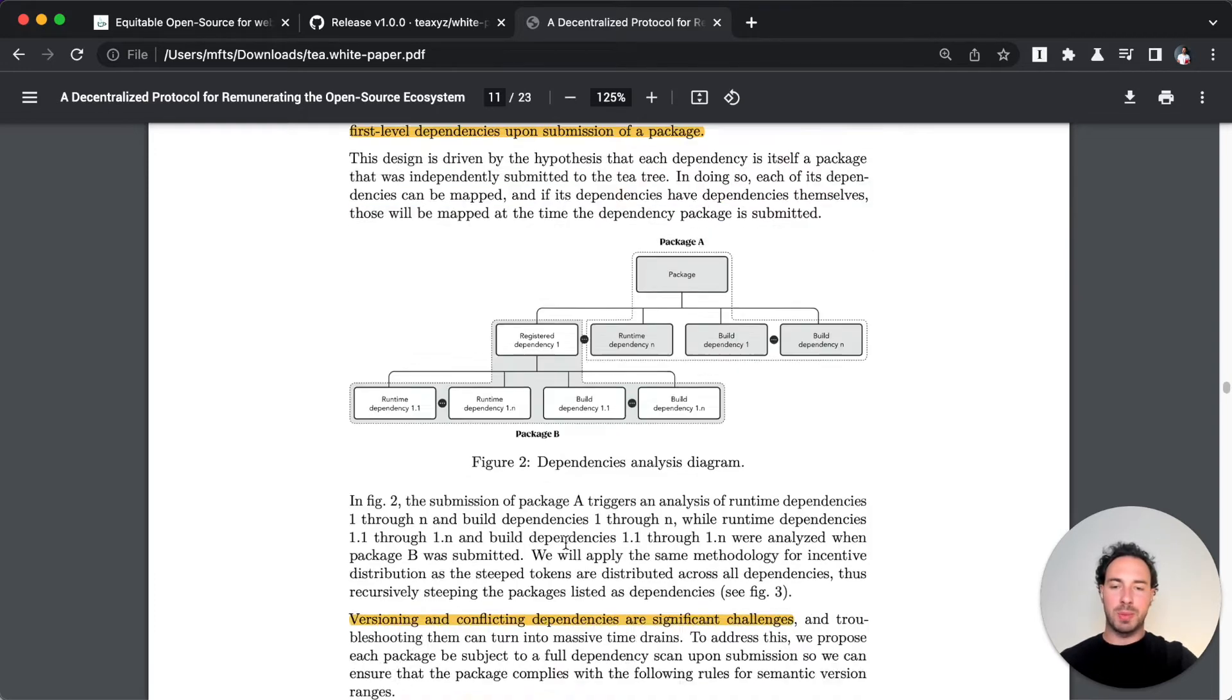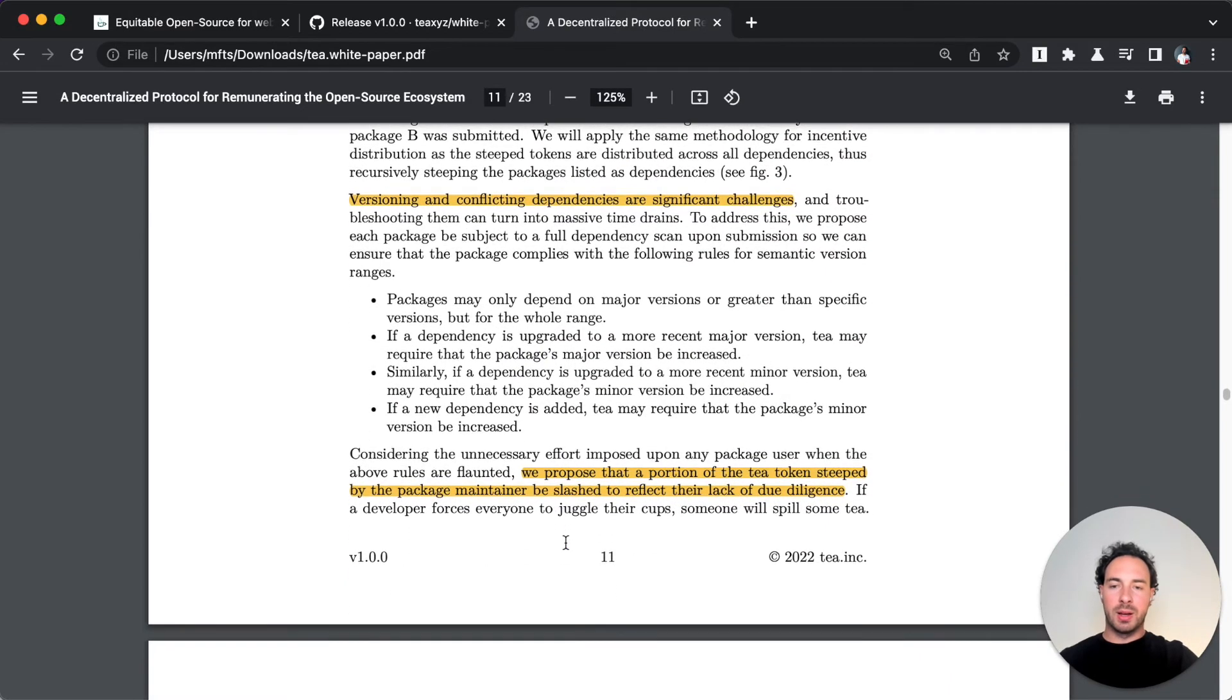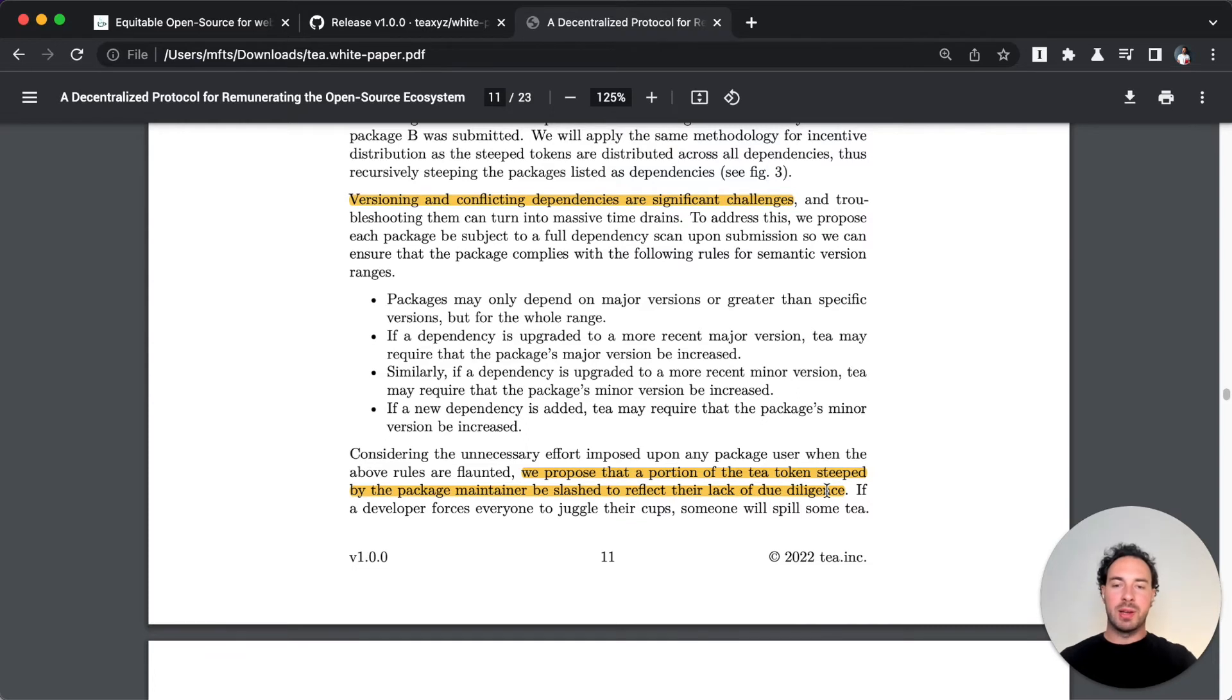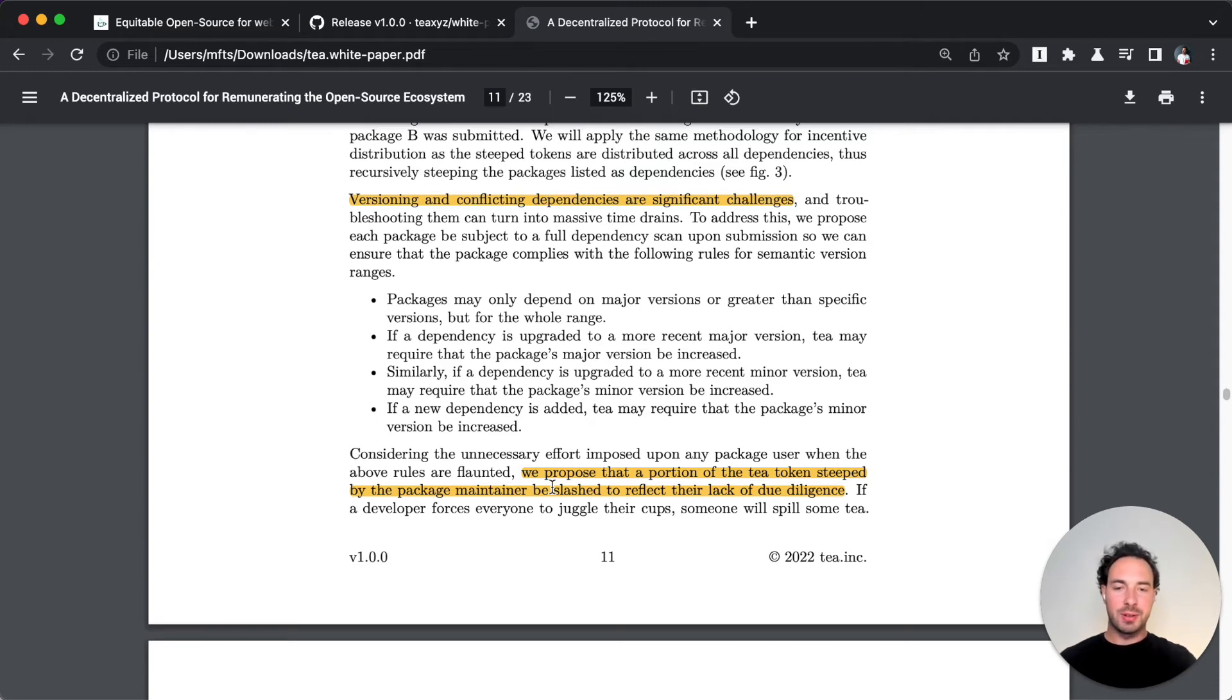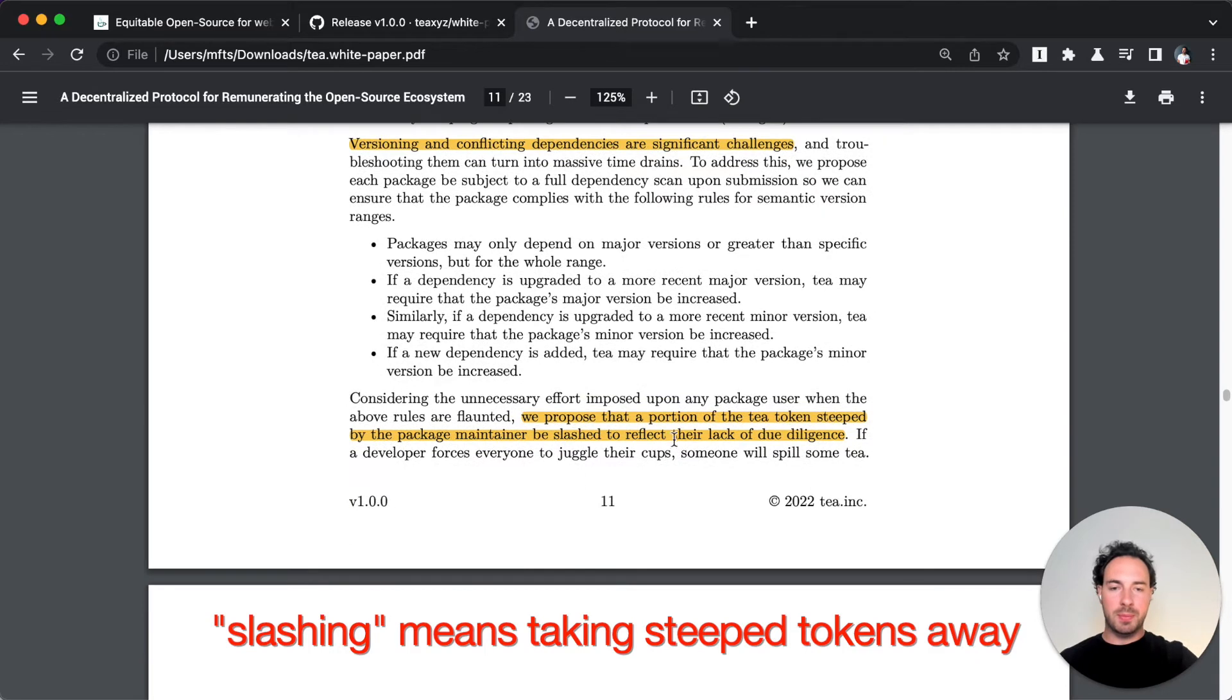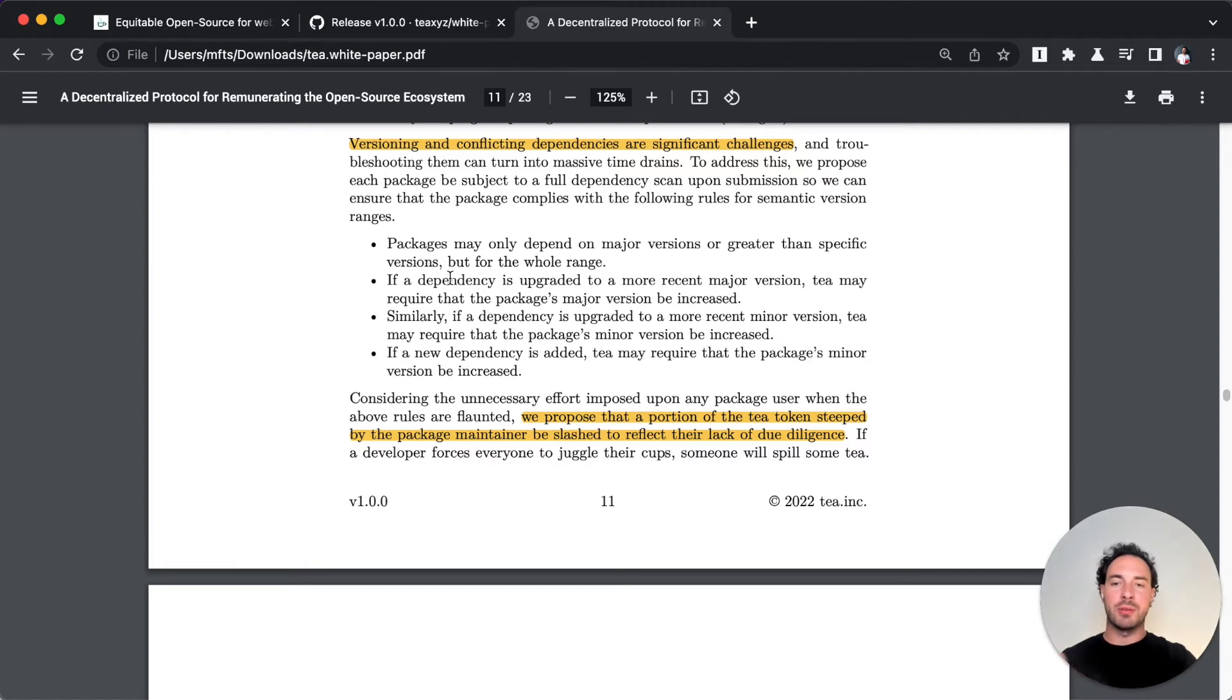One important aspect is if a maintainer does not comply or is slow to fix something or uploads a buggy release, the maintainer's steeped token - maintainer also steeps their tokens - they can be slashed. They reflect, because of lack of due diligence basically, if they don't fulfill kind of the basic needs of what a great package should look like.